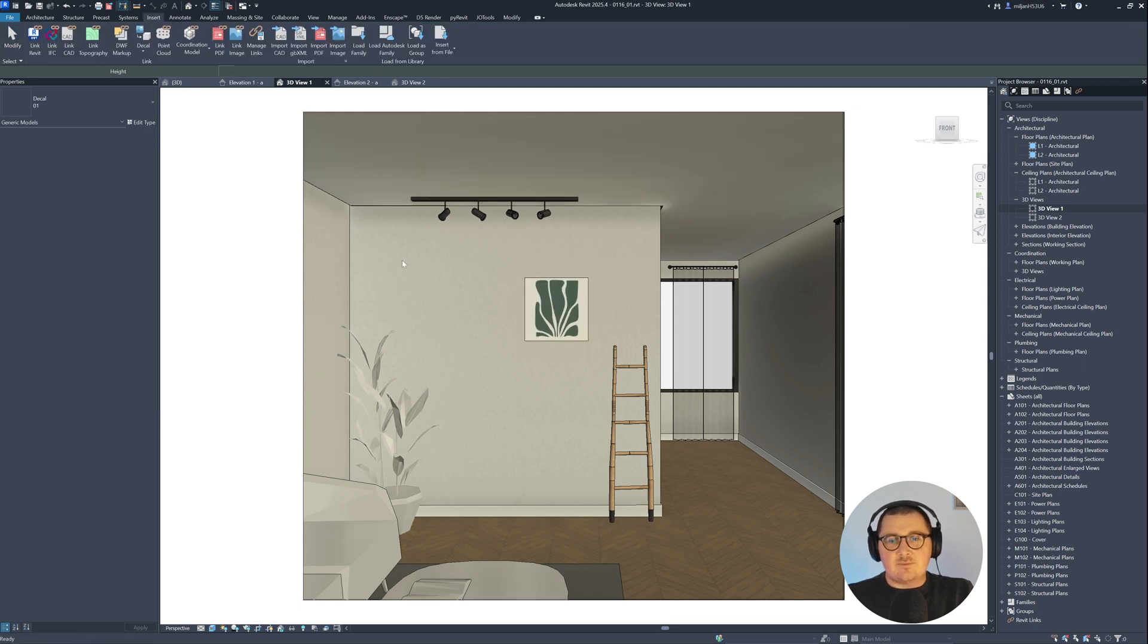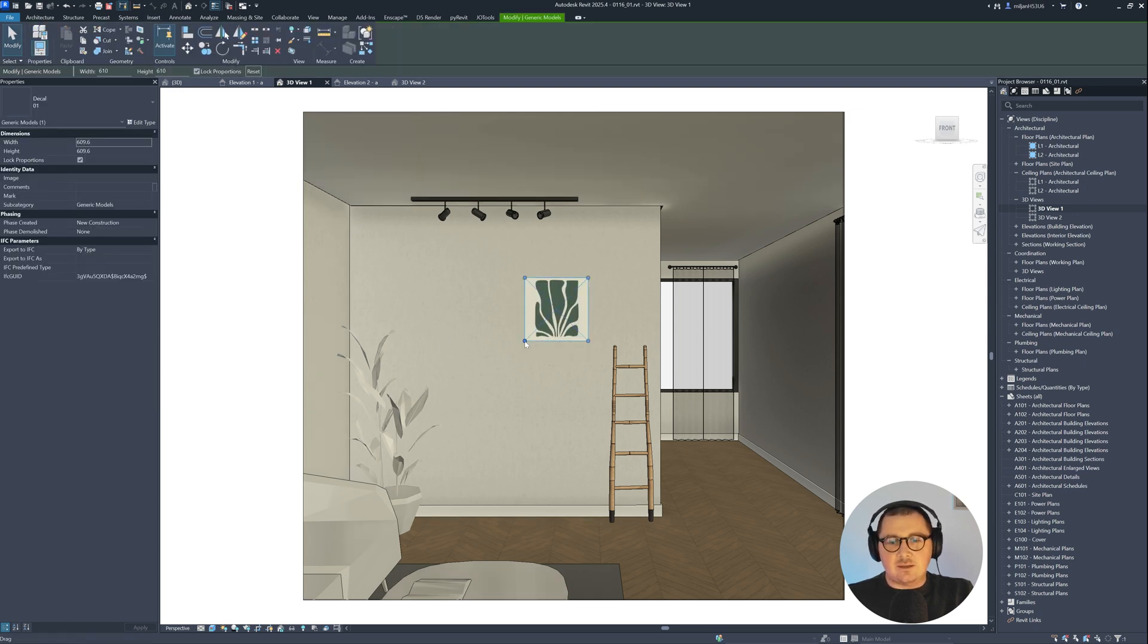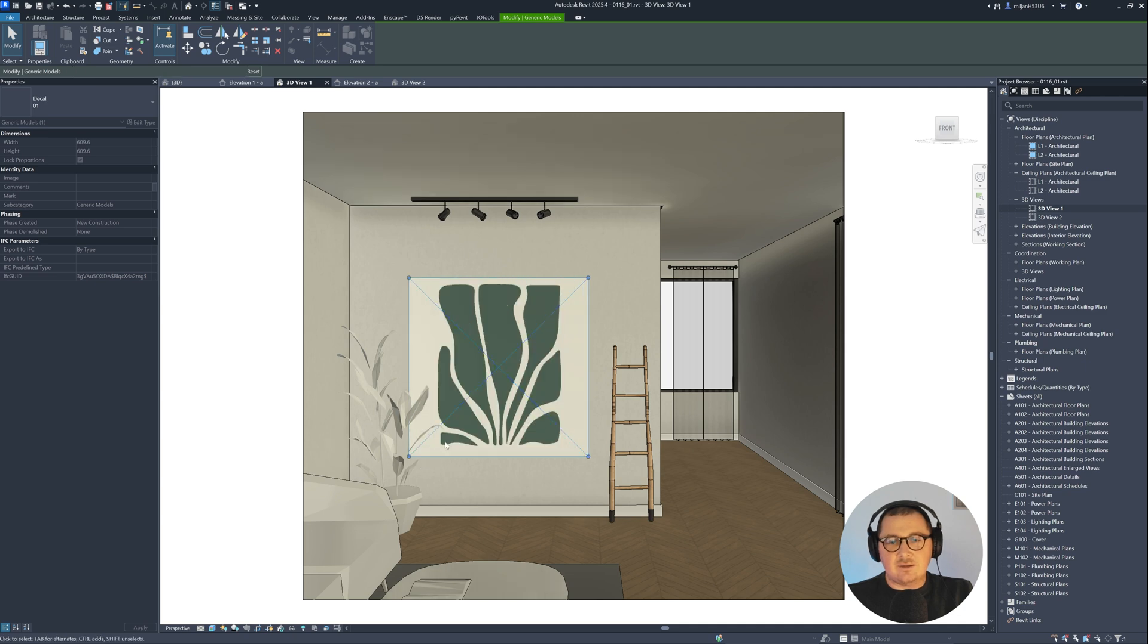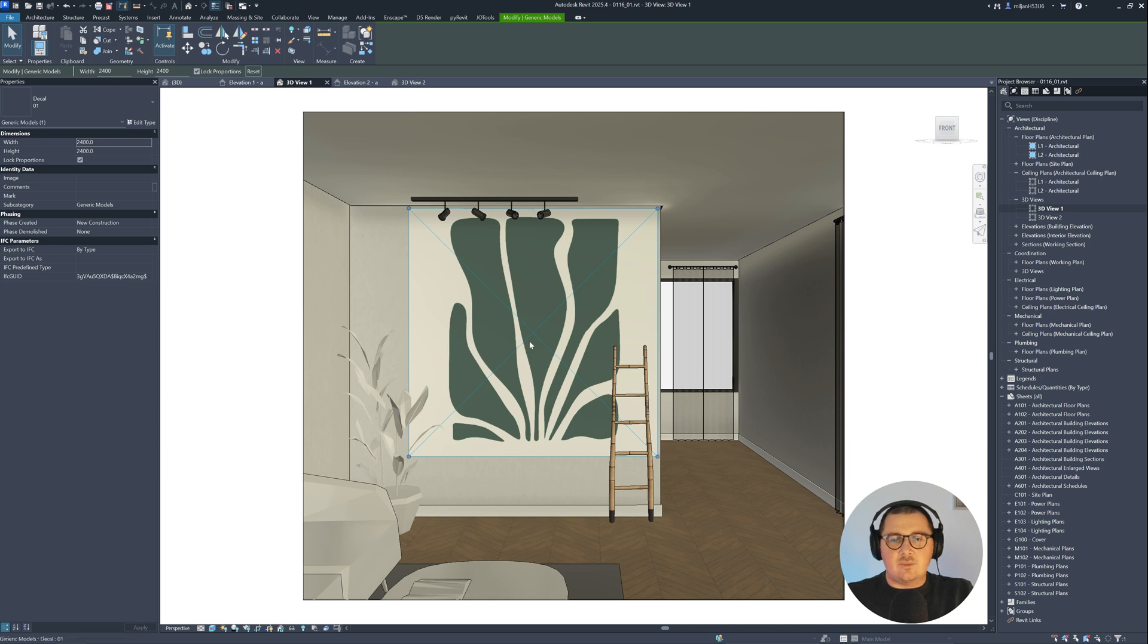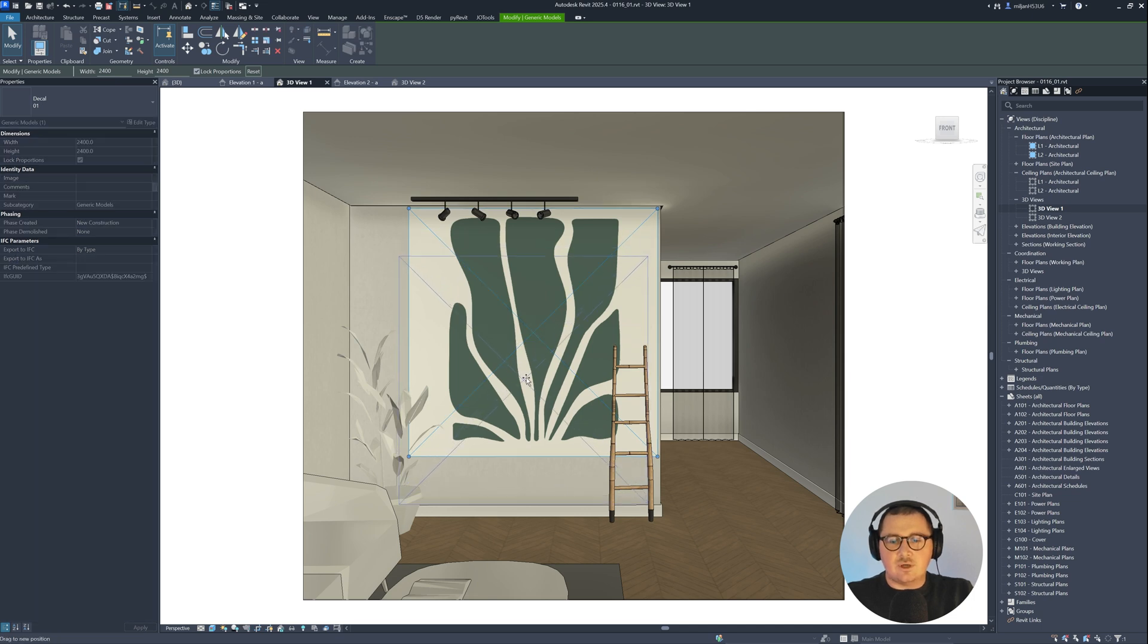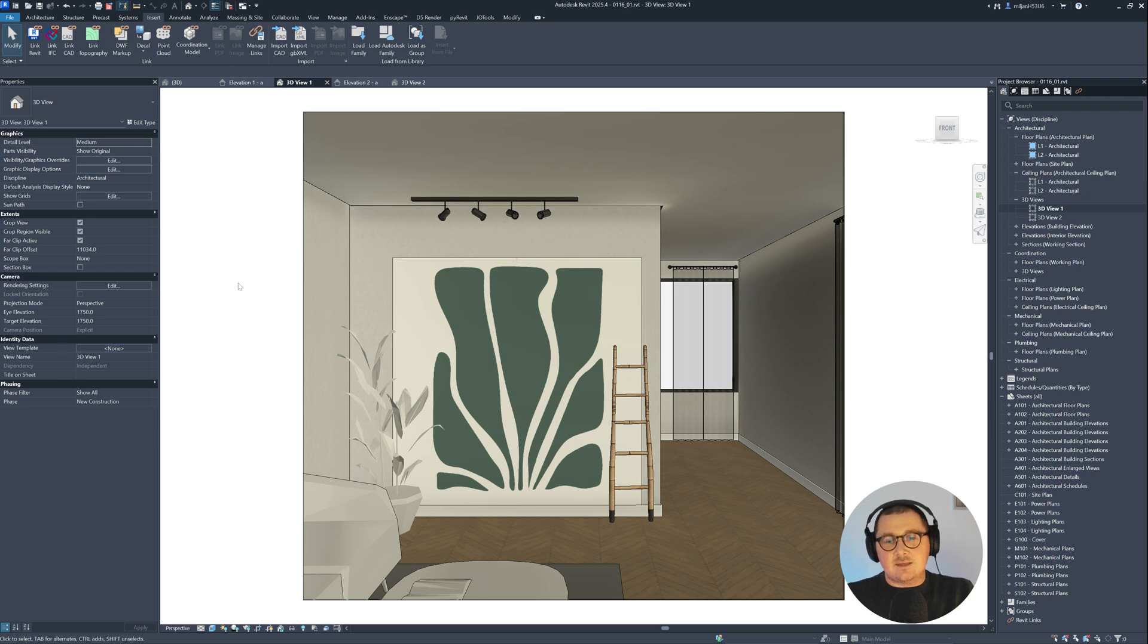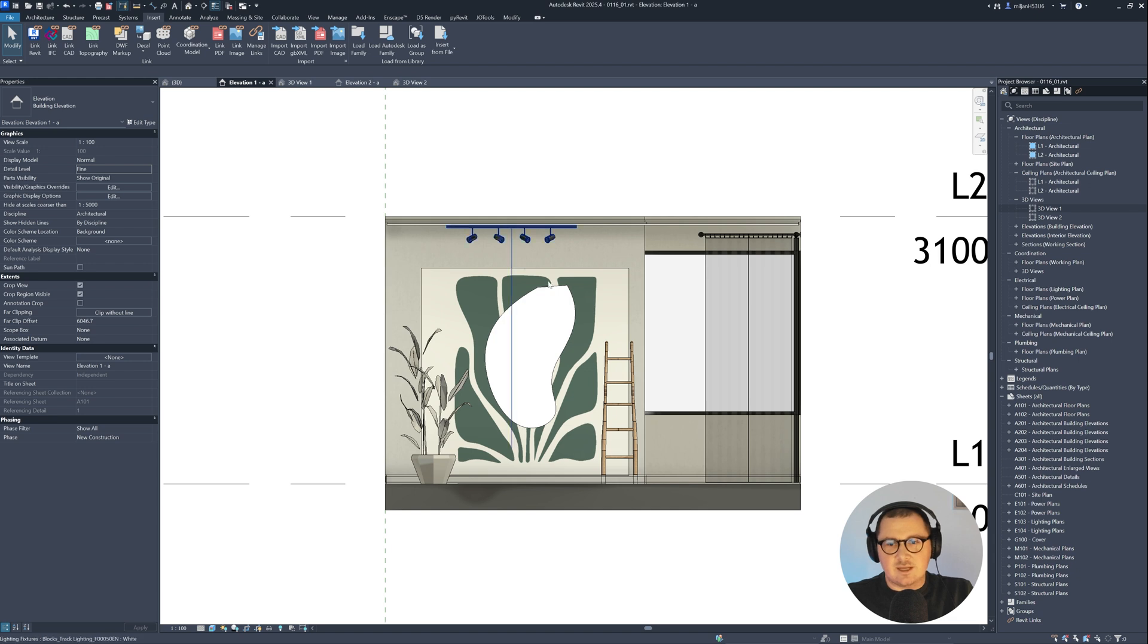Once it's placed, you can graphically scale it, or you can just go to the properties palette and then scale it numerically as well. And of course, you can move it and place it to the desired position. And in this case, we have one problem. So now I'm in a 3D view, as you can see. If I go to elevation, it's the same.